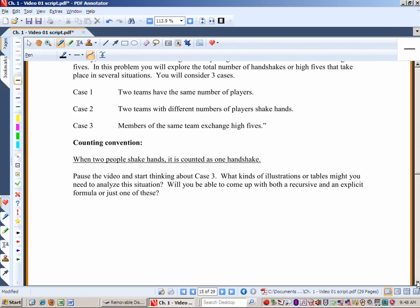We're going to look at case three: members of the same team exchange high fives. One thing to remember — when two people shake hands, it is counted as one handshake, not two. Pause the video and think about case three. Will you be able to come up with both a recursive and an explicit formula? I'll give you a hint — it's both.